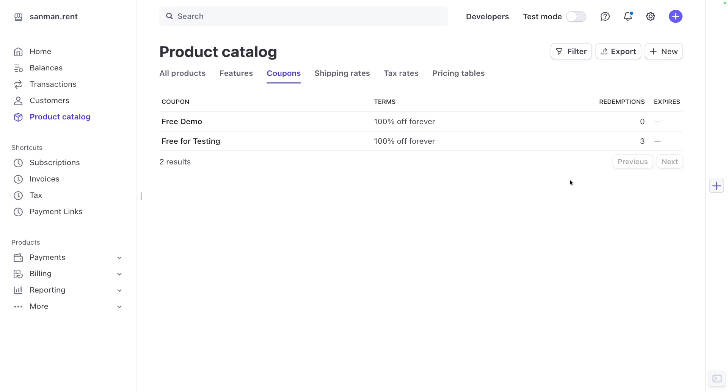Once you've created a coupon code, you can open up your payment link and use the code to run a test transaction that won't actually cost you anything. Note that the transaction will still be logged in Stripe, and you will see a new customer added to your records.